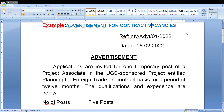Welcome to Knowledge is the Power YouTube channel. In this video, we will learn how to draft a letter regarding advertisement for contract vacancies. First, we have to write the reference number, and after that we have to mention the date.